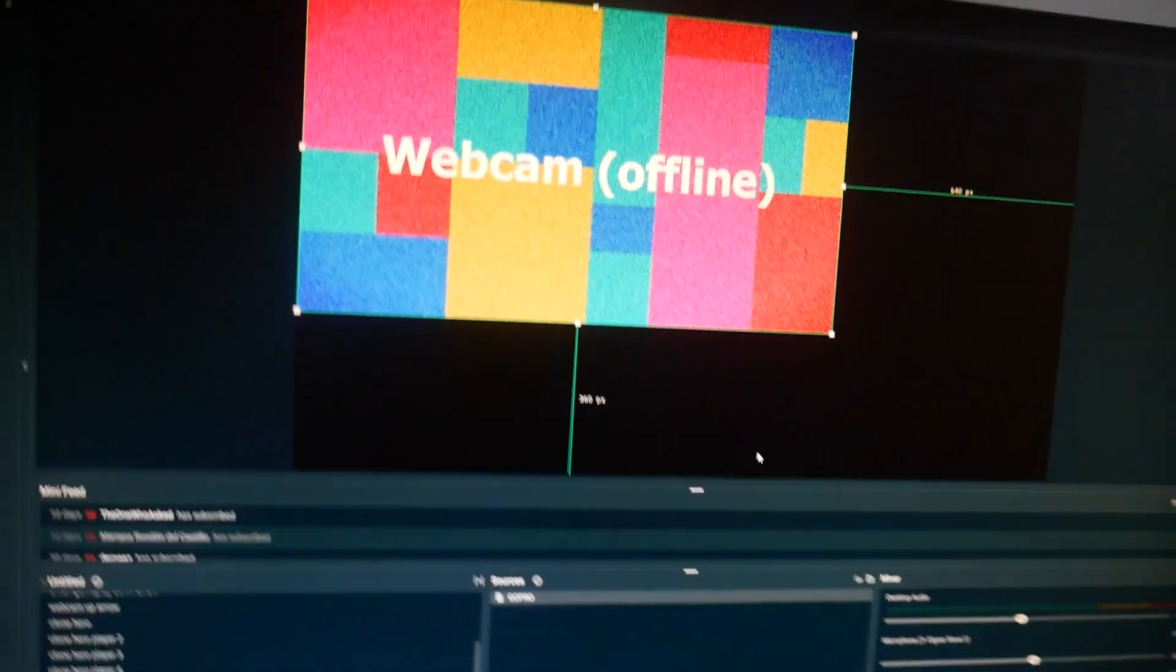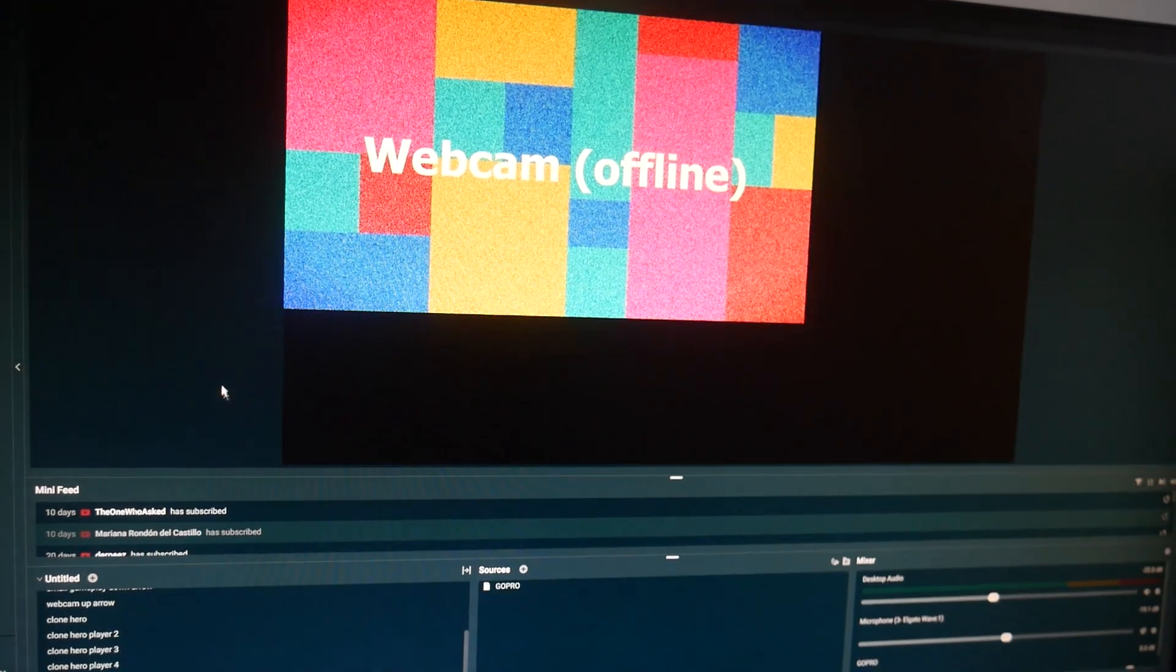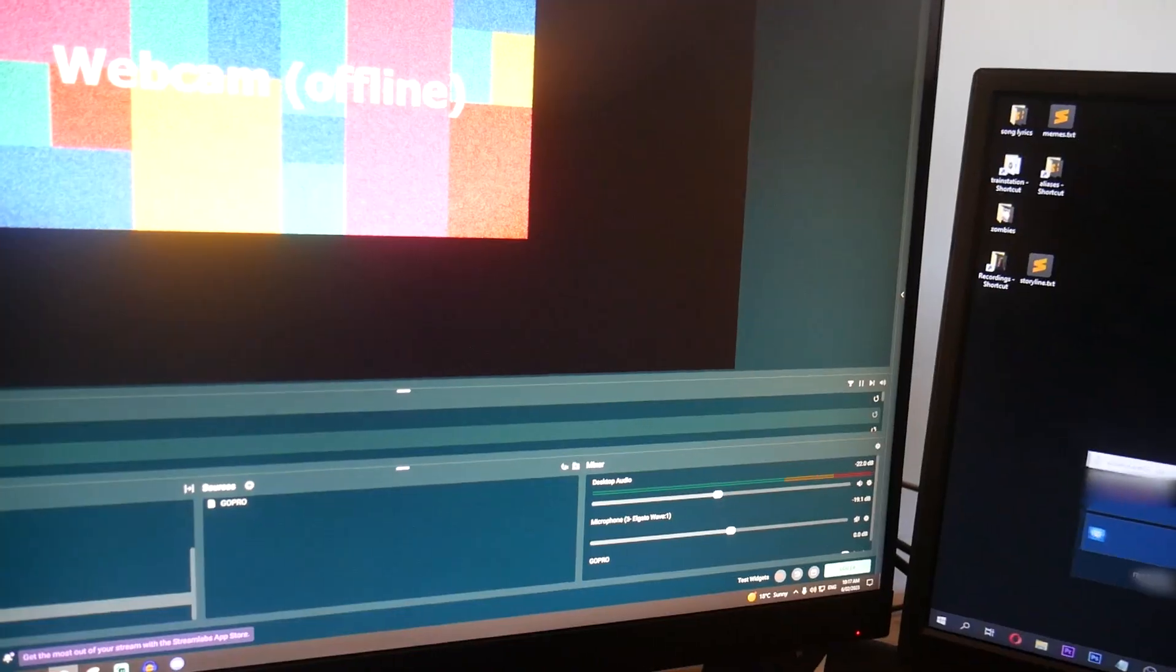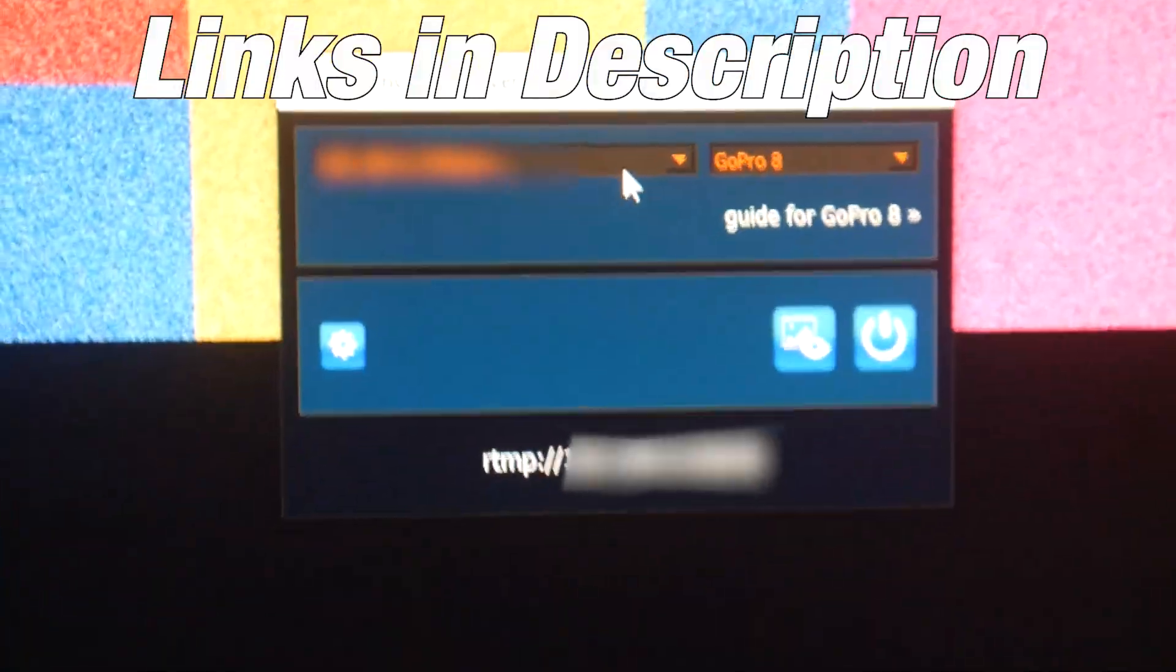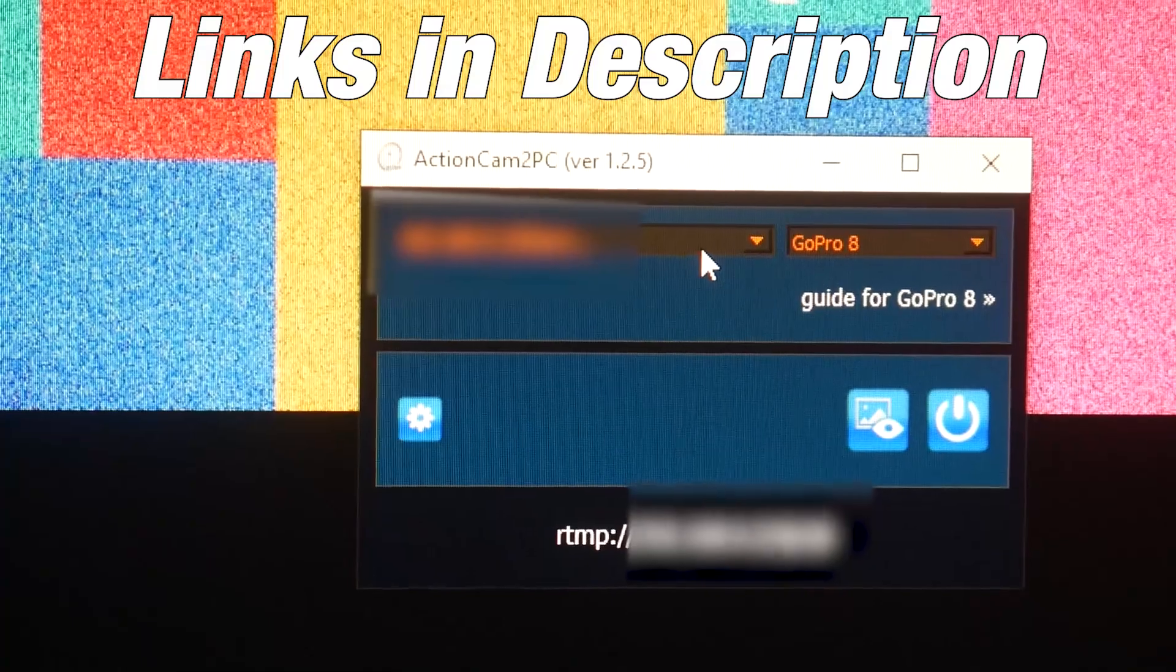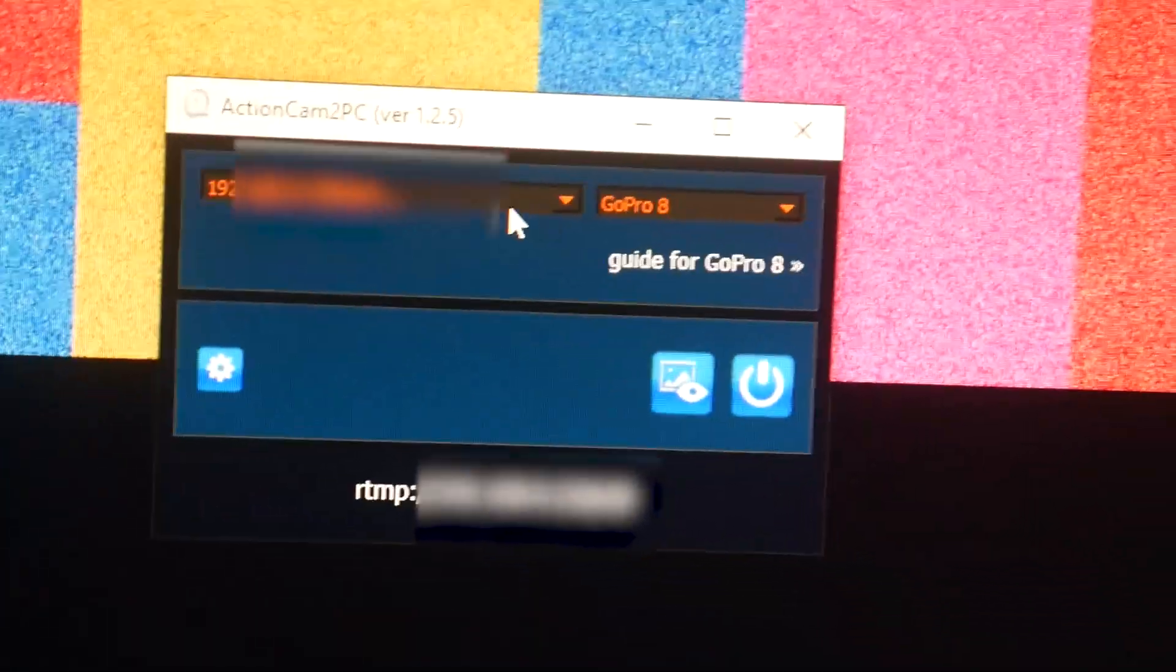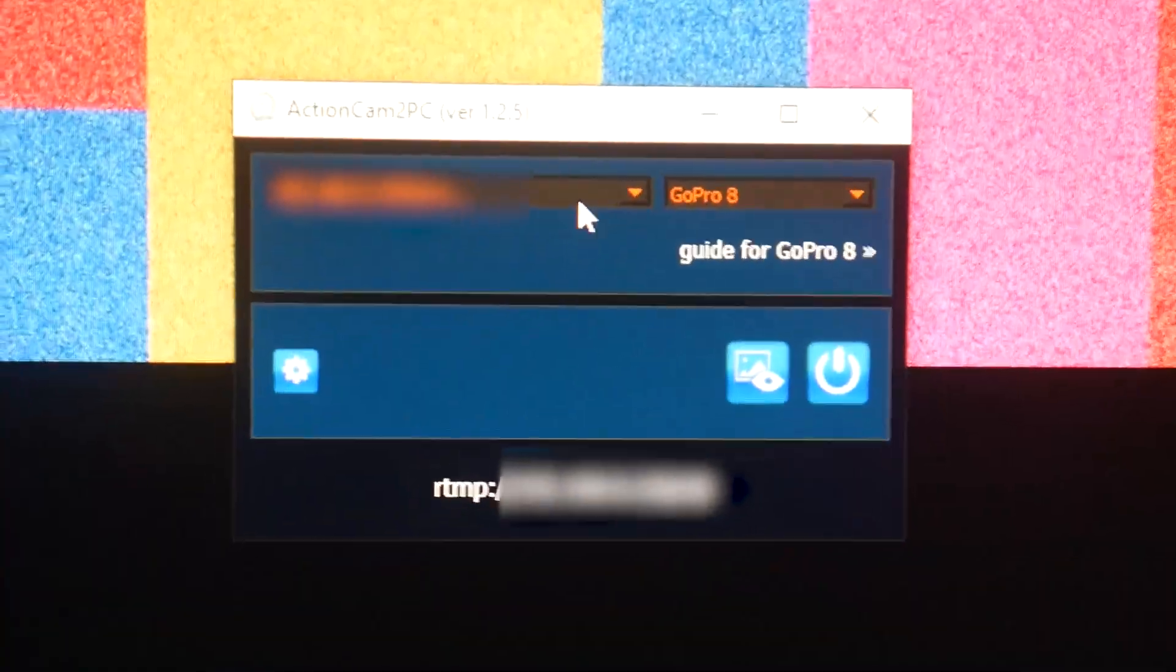For you it will be a black screen, but for me it says webcam offline because I have this little thing installed called Action Cam to PC. Now this thing is paid for, it does have a 30-day free trial, but after that you'll have to pay about $100. But it's a one-time purchase, so that's good.